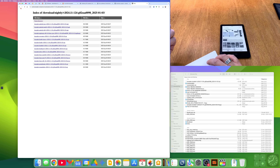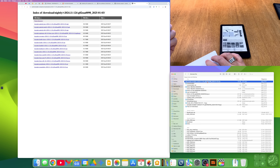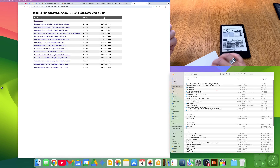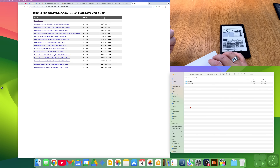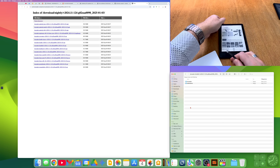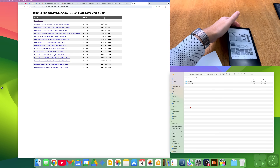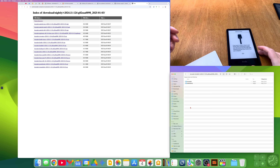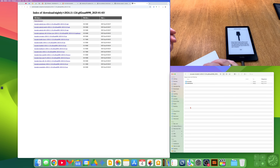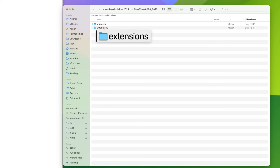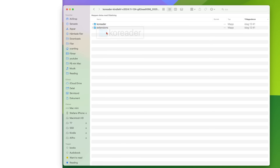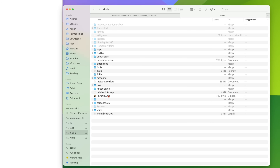Now we have downloaded KOReader. We can double tap on that to extract it. We have all the files we need here. Now we plug in the Kindle for the last time hopefully in this video. We have two folders here: the extensions folder and the KOReader folder we downloaded.